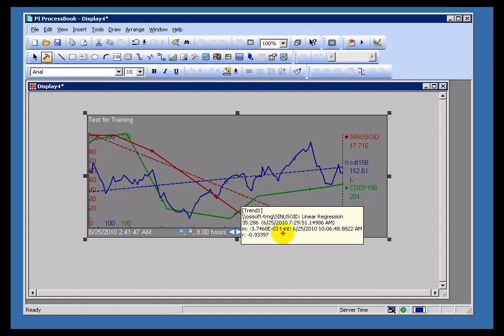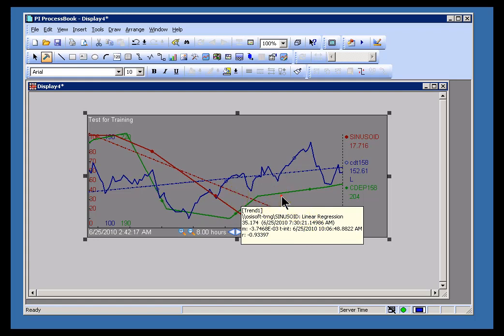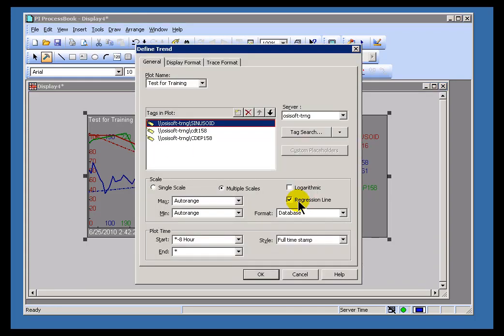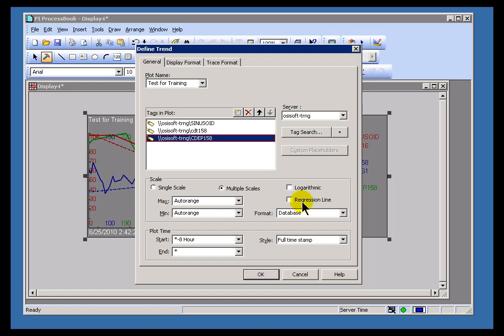And the time intercept, it actually may be within the trend itself. But we're seeing the T intercept right there. So that's how you interpret this. And this is available again for each individual trace using this regression line option.